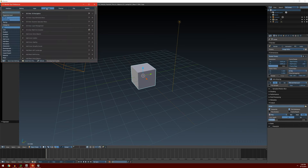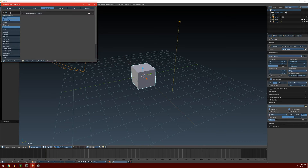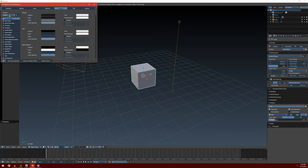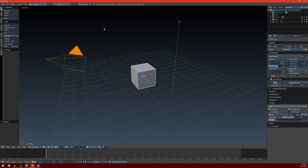Next thing is we're going to go over to Add-ons, and you're going to want to search for FBX. There's this Import-Export FBX format — you're going to want to make sure this is checked. And then if you want, in the Themes tab there are some presets you can set. Obviously I have a theme on mine so it's going to look a little different than yours. You can change the theme and it'll just change the colors of everything. Once you're done, go ahead and hit Save User Settings, and you can close out of User Preferences.